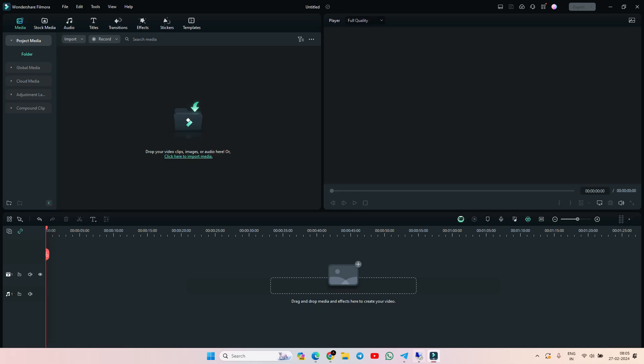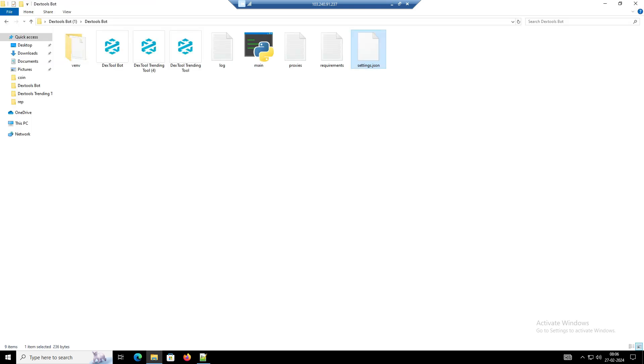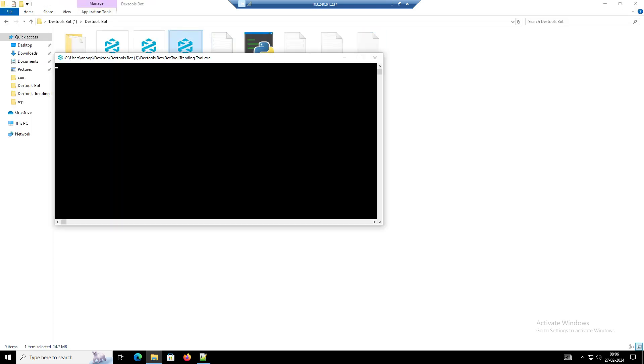After that, we will copy the contract address and paste it to the config file and run the software. I have now run the software.